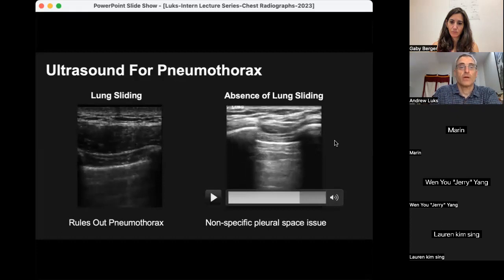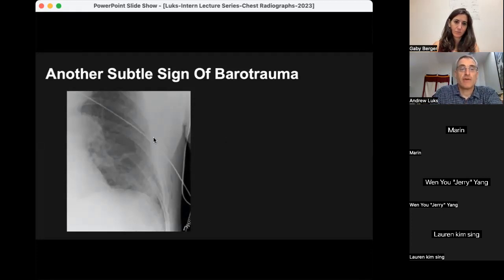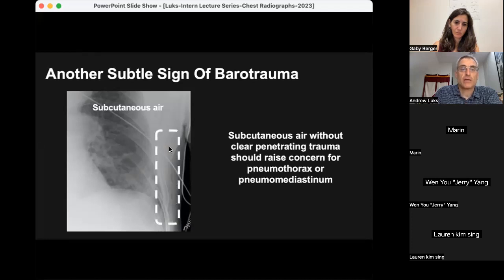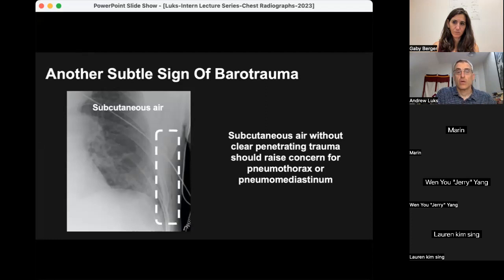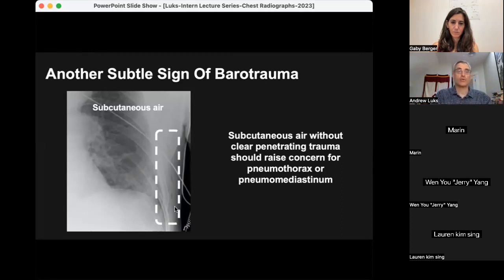There are other subtle signs of barotrauma you should be aware of. Here is a cone-down view of a patient's chest showing areas of lucency within the soft tissue — subcutaneous air. If you ever see subcutaneous air without clear penetrating trauma (the person wasn't stabbed, you didn't just perform a procedure in that area), that is usually a pneumothorax or pneumomediastinum until proven otherwise. Even if there's no obvious pneumothorax on the film, the presence of subcutaneous air tells you to look further.